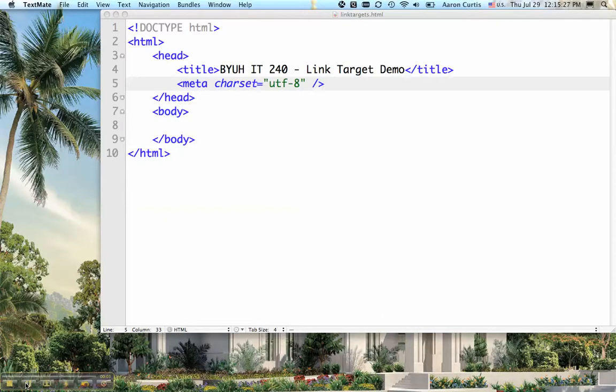Aloha! In this video I'm going to demonstrate how to add a link to your HTML document and use the target attribute so that the link opens up in a new tab or window.